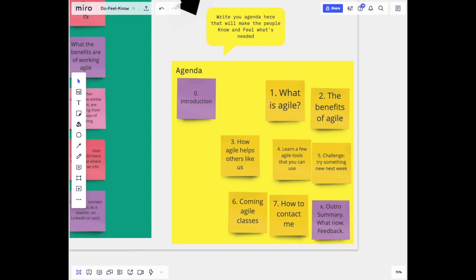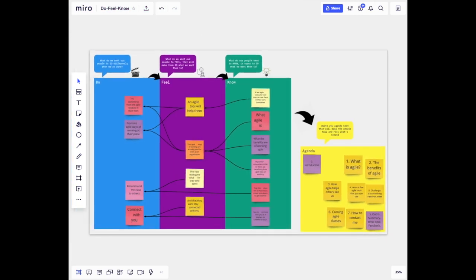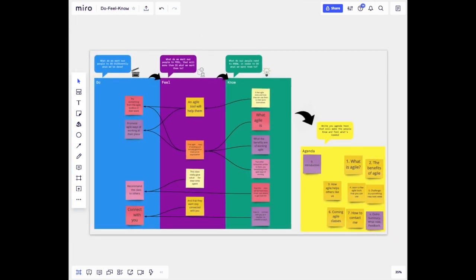That's it - as easy as that! Try it when planning your next meeting or workshop. You will likely get more effect out of that meeting.